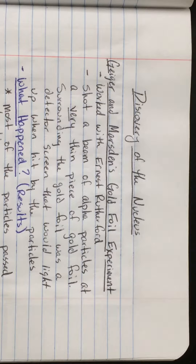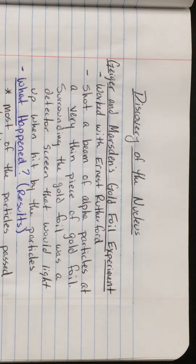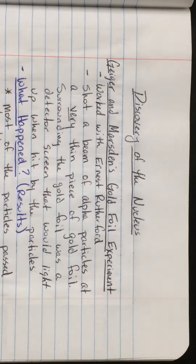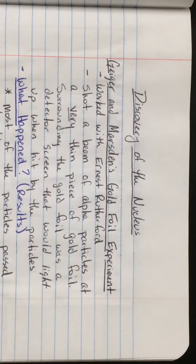This video is for page 14 of your interactive notebook about the discovery of the nucleus. When we last left off, we were talking about JJ Thomson and his cathode ray tube experiment, and from that we got the plum pudding model of the atom.